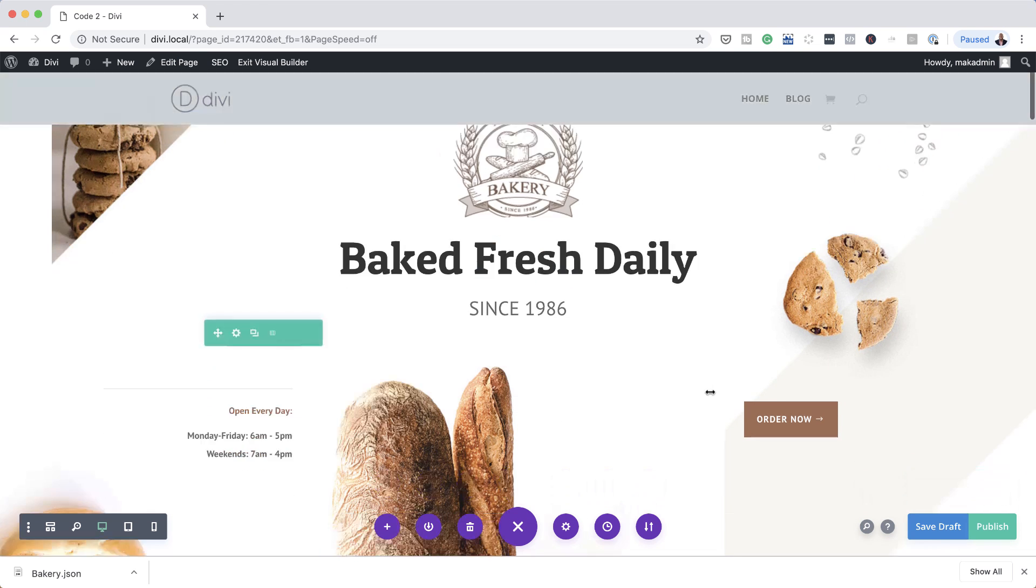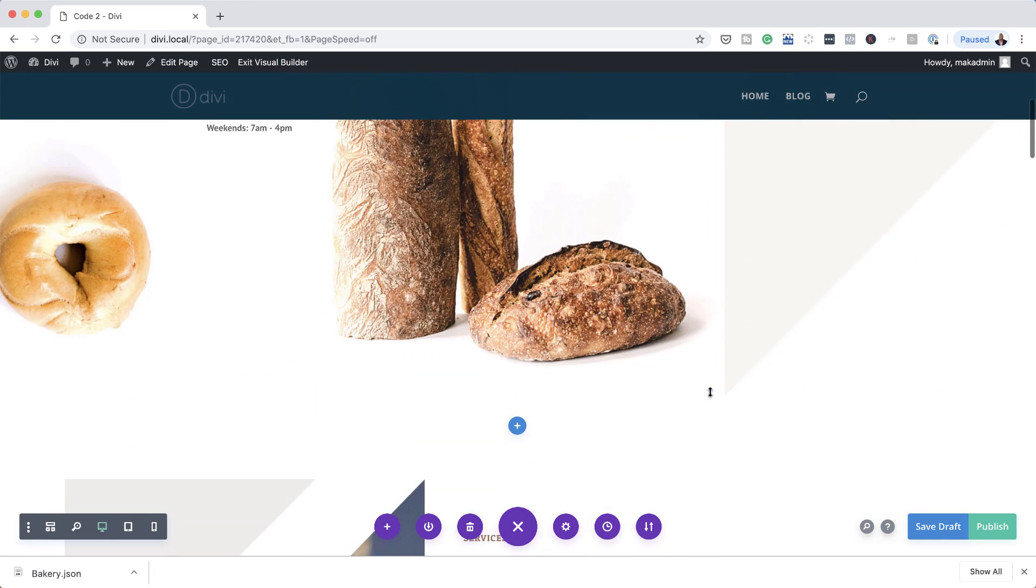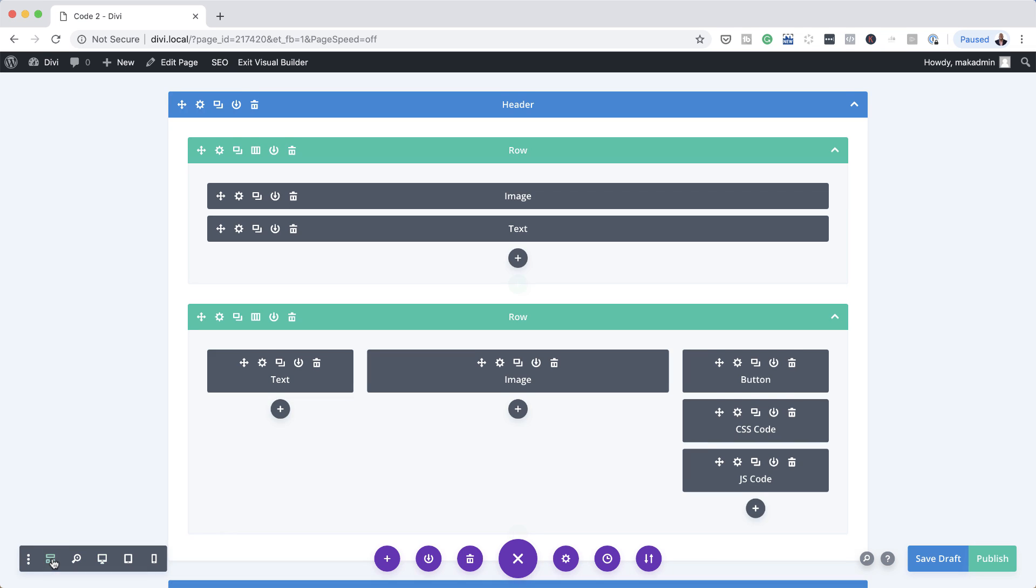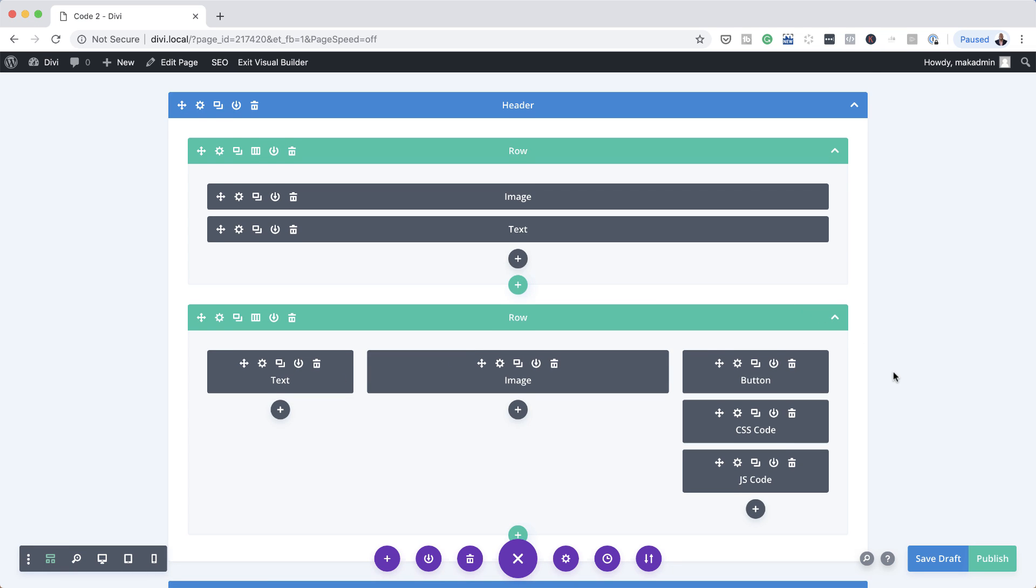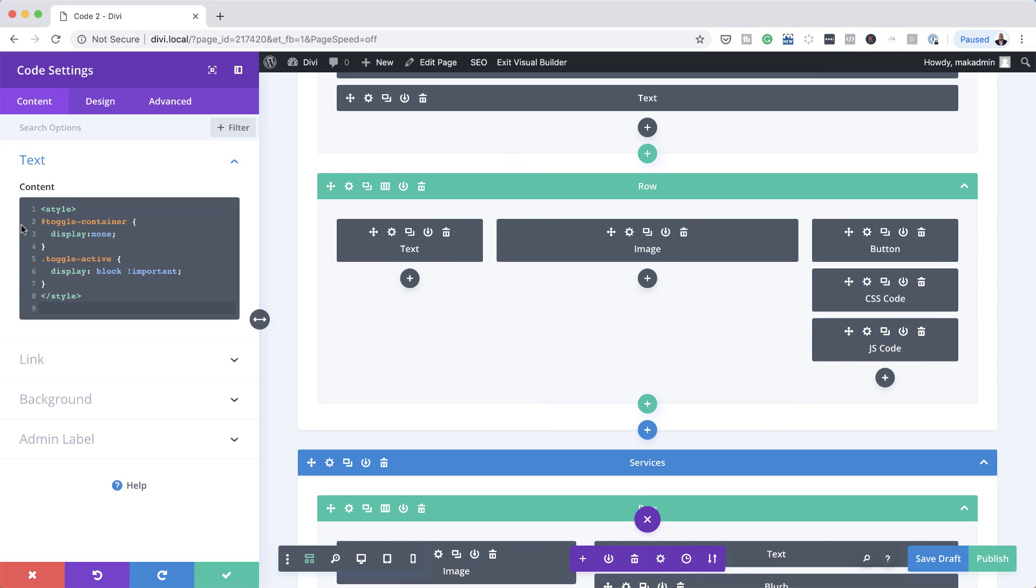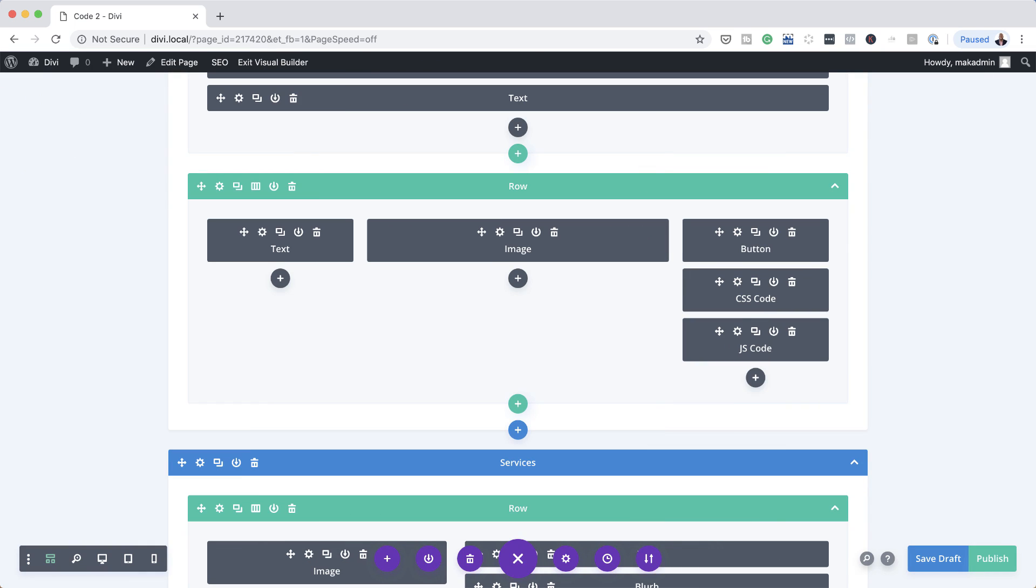So as you can see, now it has been imported. Let's take a look and see if our code has been imported correctly. So I'm going to come over here to my wireframe view. And you can see here we have the JS code, the CSS code, and the JavaScript code. Okay, so if I click here on the settings, you can see our code here is intact. So this is how you export a Divi page layout that has custom code to it.